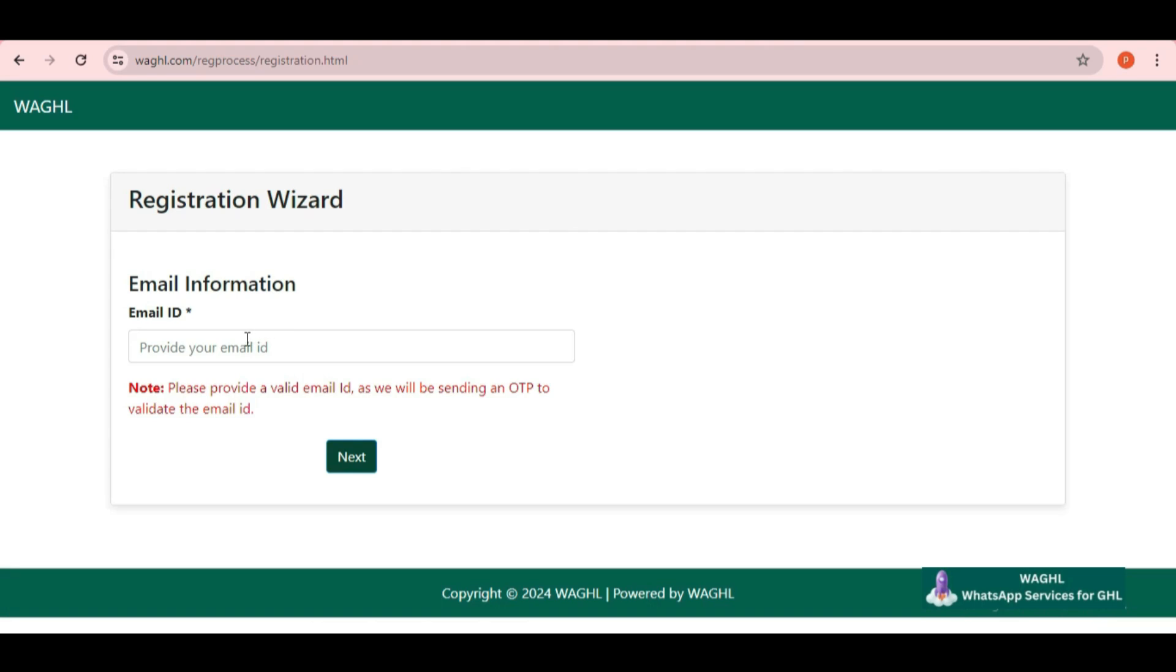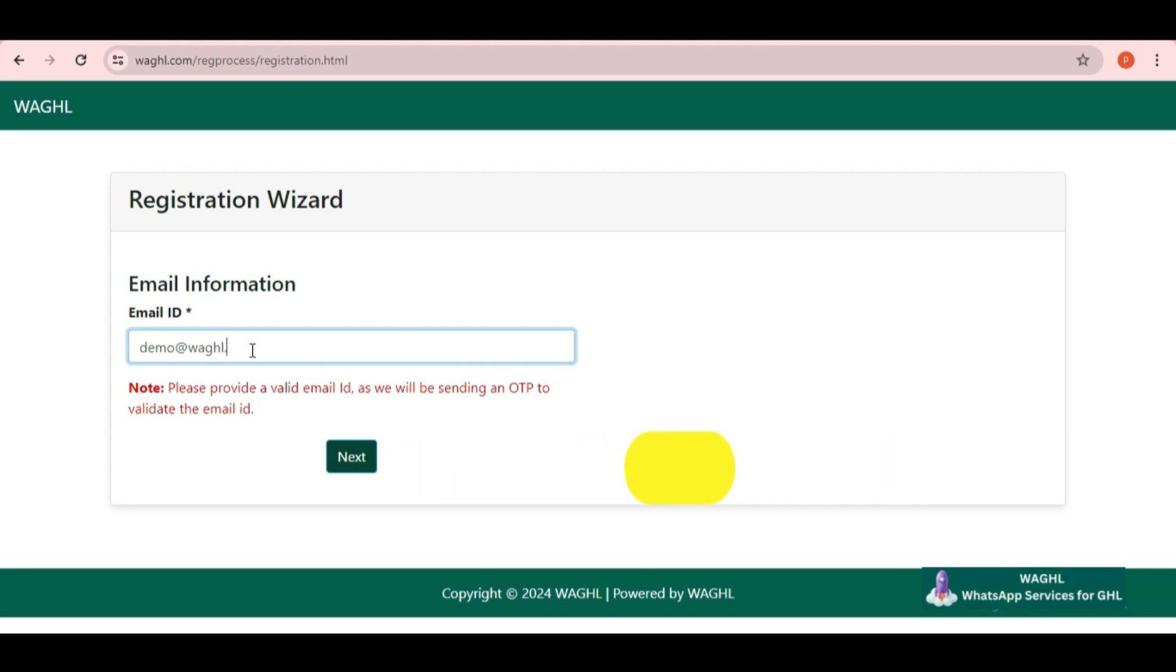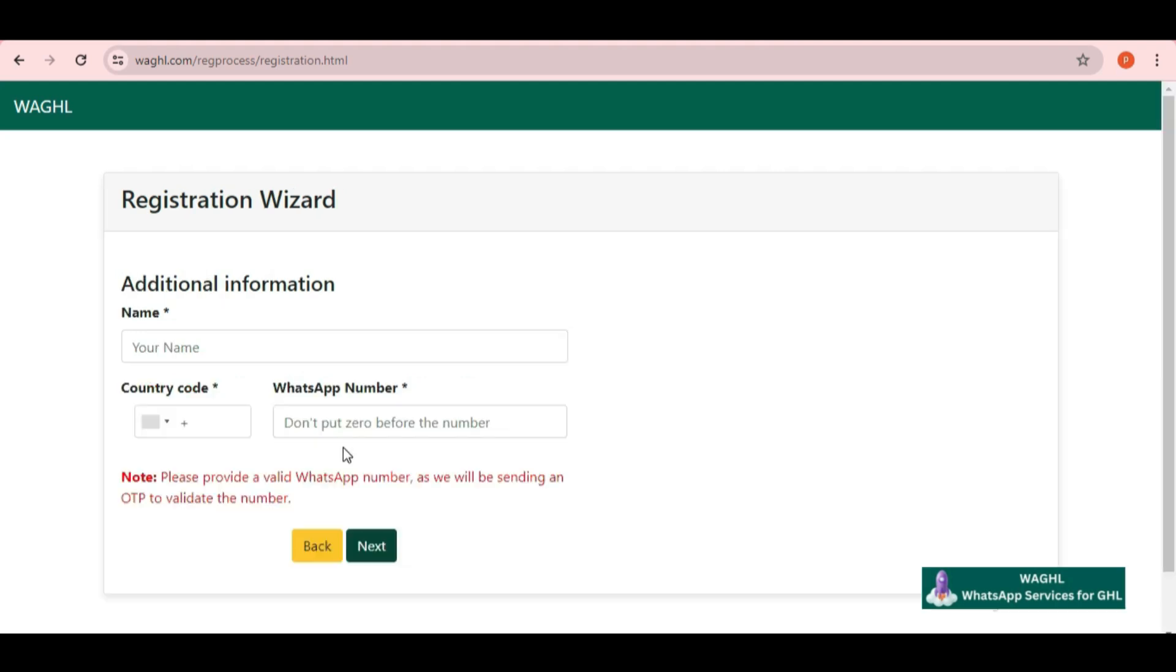Now here, you need to put your email ID. You have to put a valid email ID here as we are going to send you a verification OTP to validate it. I am putting my demo email ID here and then simply click on next button.